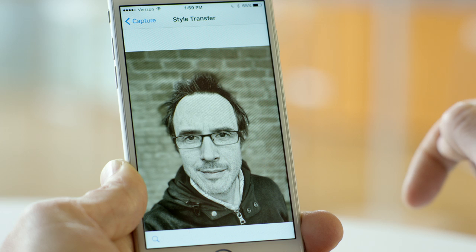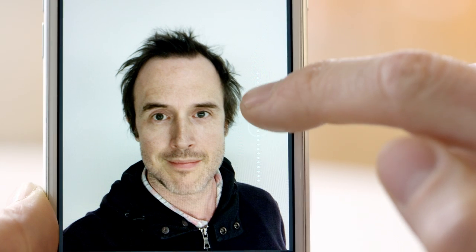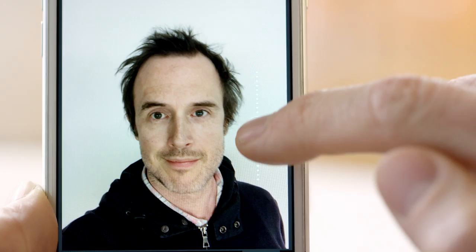This is just a peek into the future potential of mobile portrait photography, powered by Adobe Sensei.